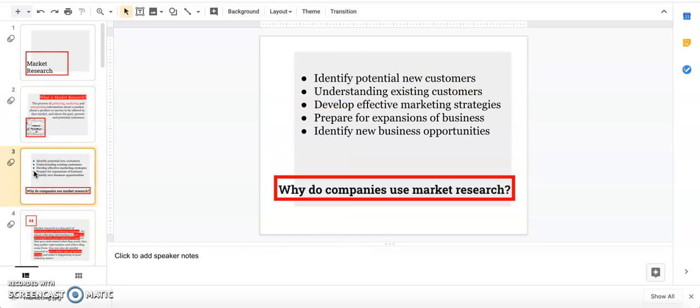Why do companies even do market research? We may be looking for a new customer base for a product. Maybe we want to understand our existing customers, get a better idea of their buying habits and personality traits. Maybe you want to make a new marketing campaign, expand your business, offer new products, or go into different states or countries.